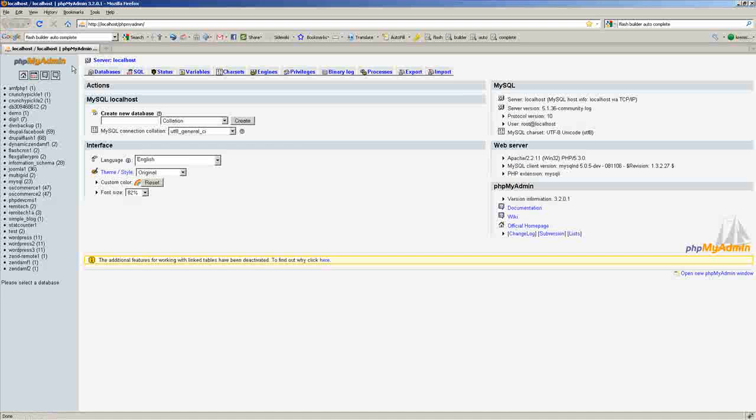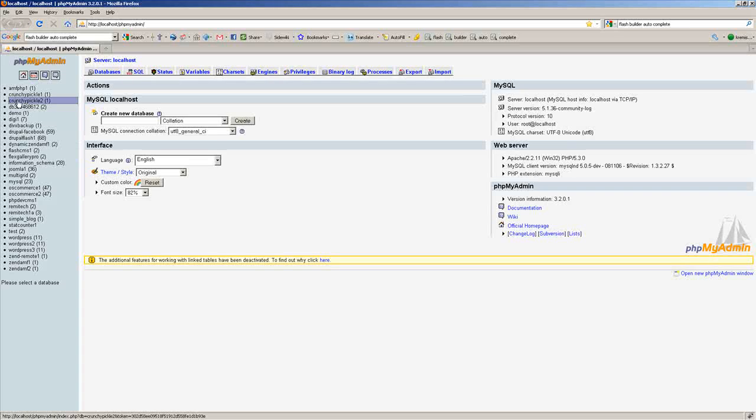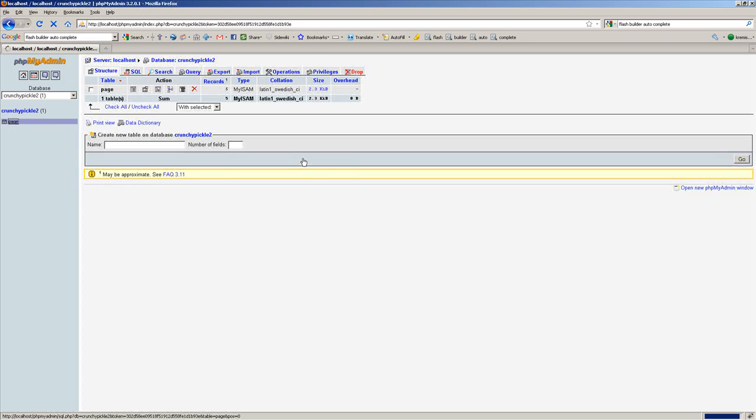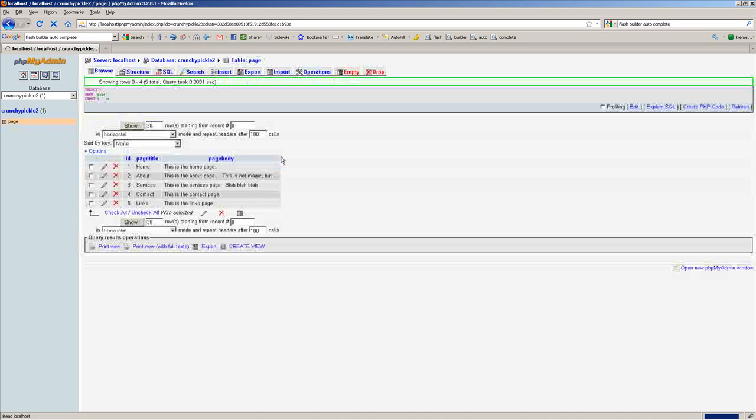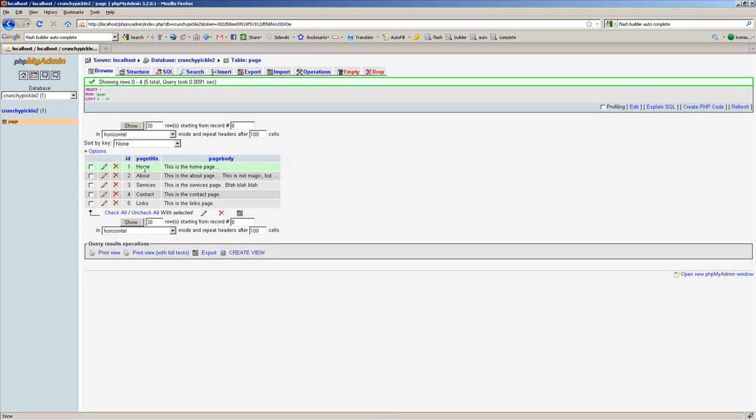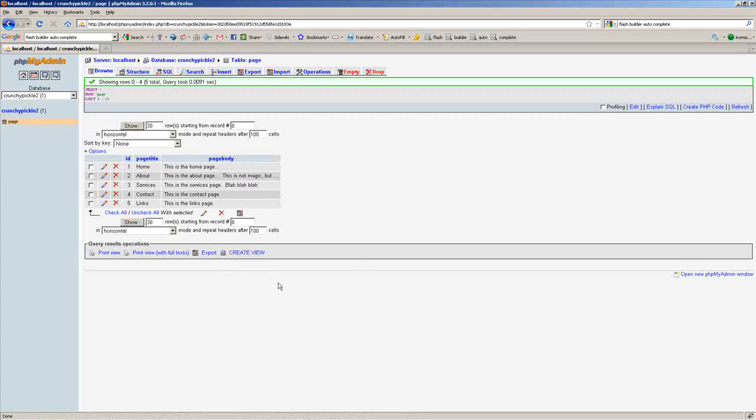I just wanted to show you we have a basic database set up here, just a page table. We have a page title, page body, and we have an ID number set up.